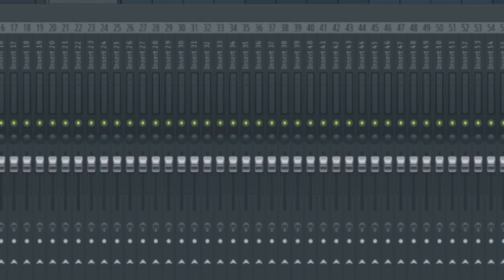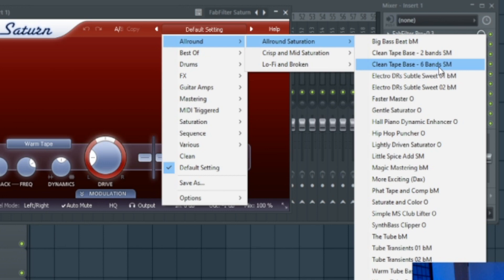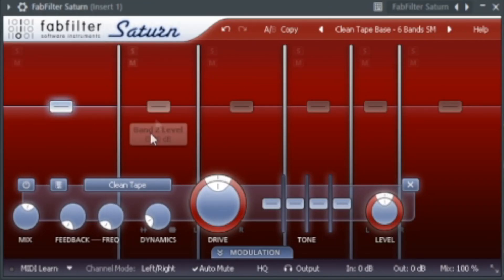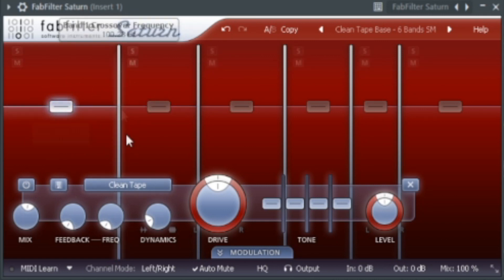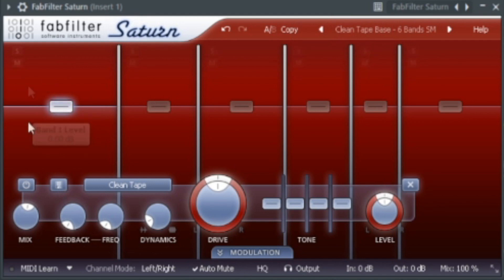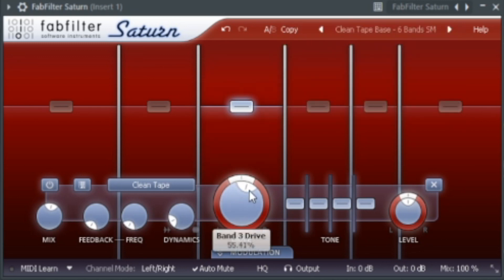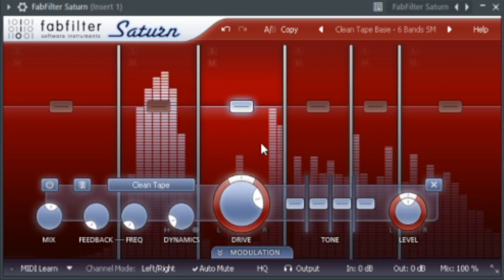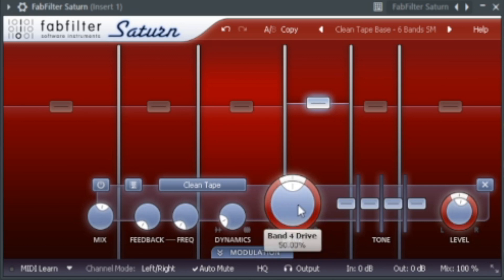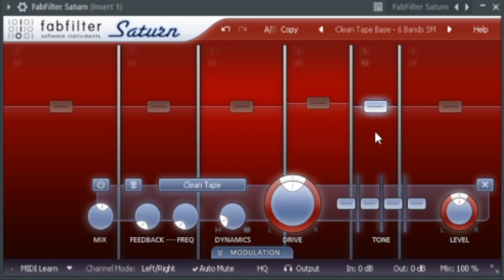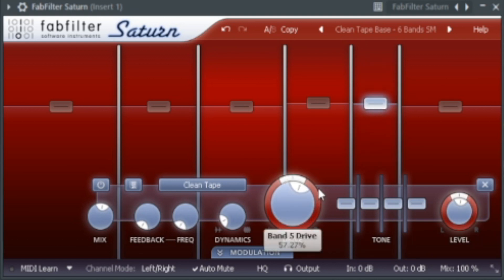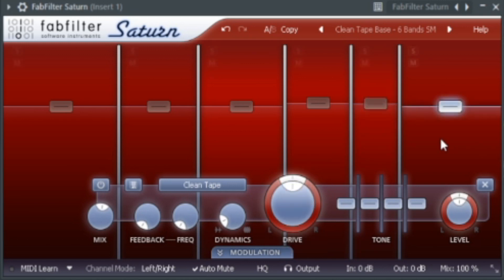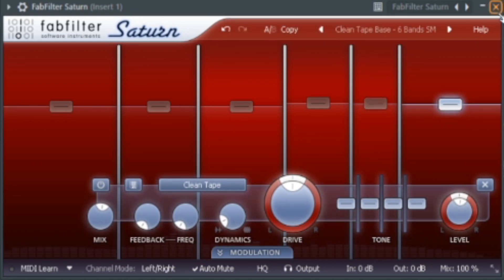So once that's done, we're going to add FabFilter Satin. We're going to use the clean tape six band for this. And we're just going to go through and edit each one. So for the first band I'm not going to do anything because we're not using it. We've already EQ'd out the lows so we don't need to adjust this one. And the second one I'm going to leave this as well. So the third one I'm going to adjust the drive a little bit. And then for this one I'm going to adjust the level a small amount and then I'm going to adjust the drive as well. And I'm going to do the same for this one. And then for the last level I'm just going to adjust a tiny bit. And now we've got something like that sounding.